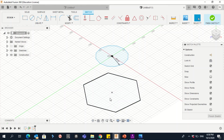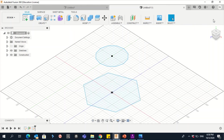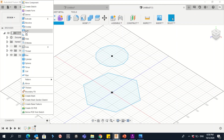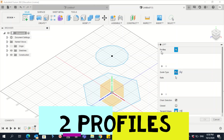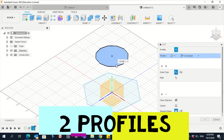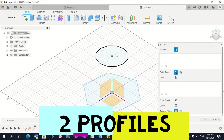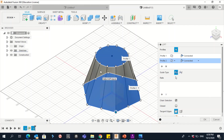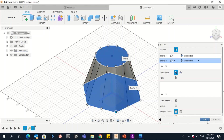Click 'Finish Sketch,' then go to Create and click Loft. You need to add profiles — click 'Add.' In Loft you need at least two profiles. Click the first shape so it turns blue and is added, then add the second shape. Once both profiles are added, the Loft feature is applied. Click OK.